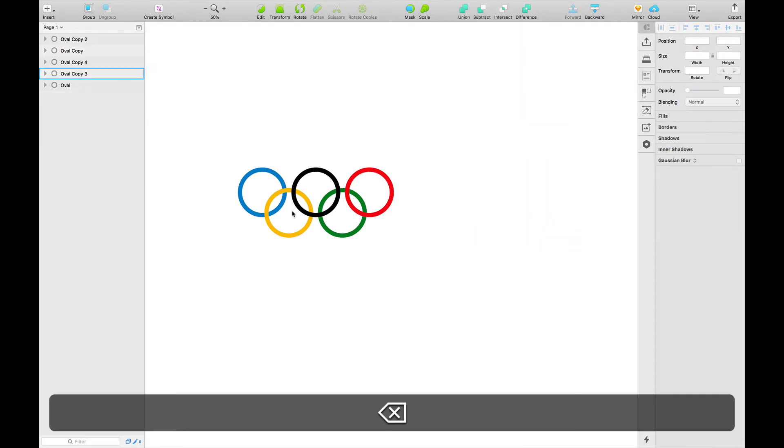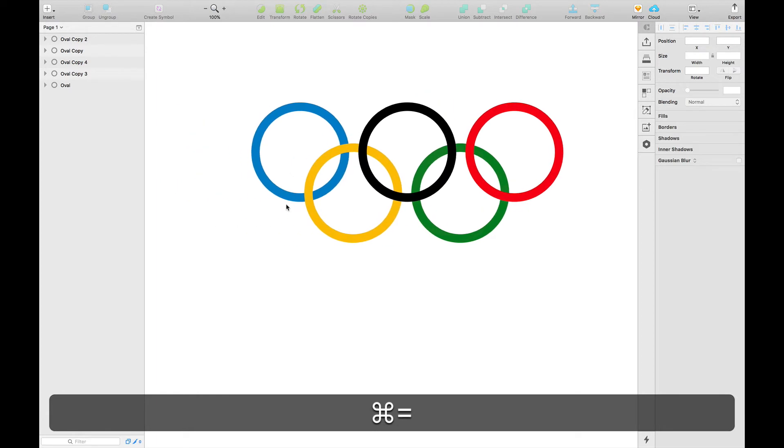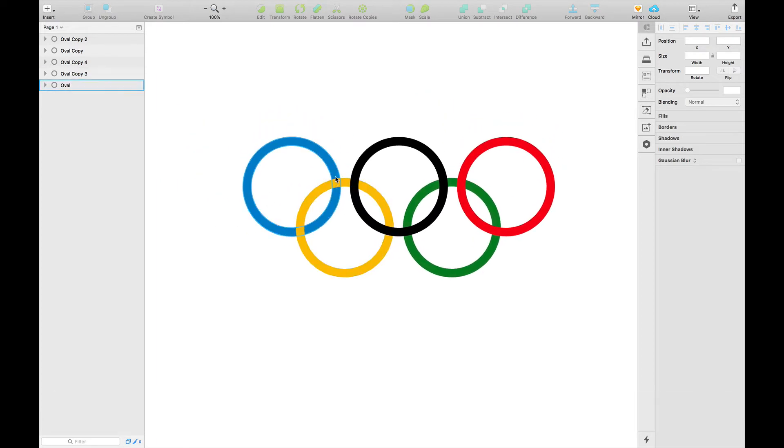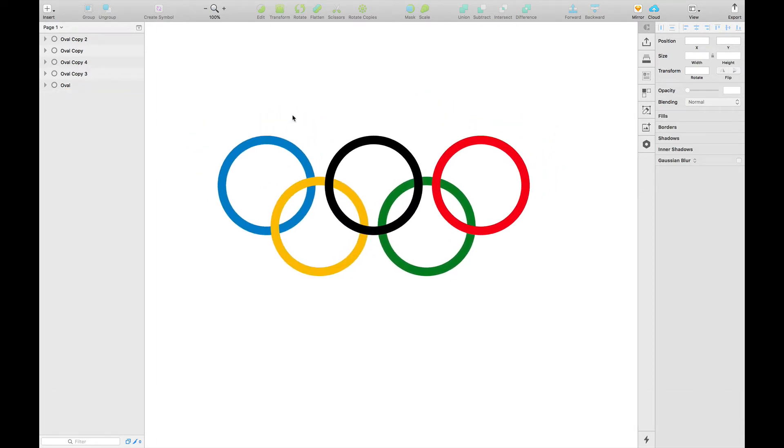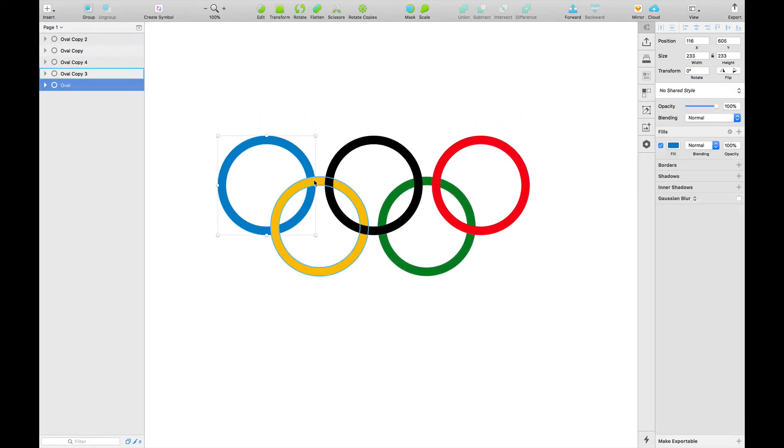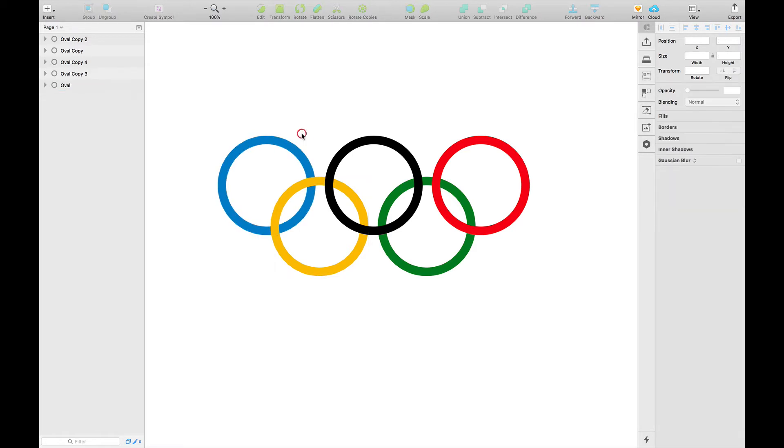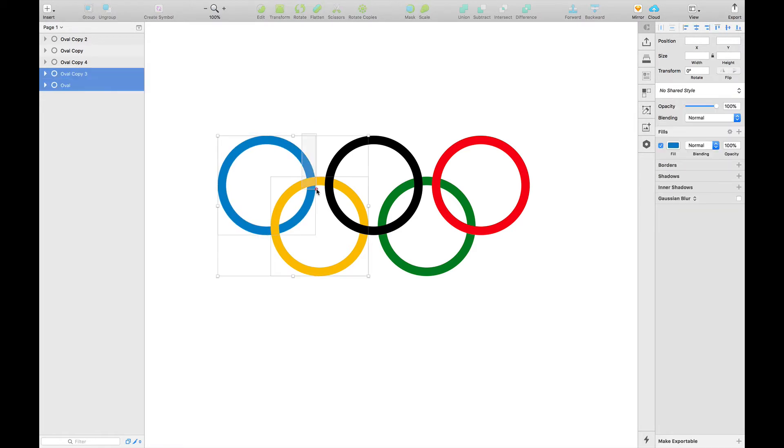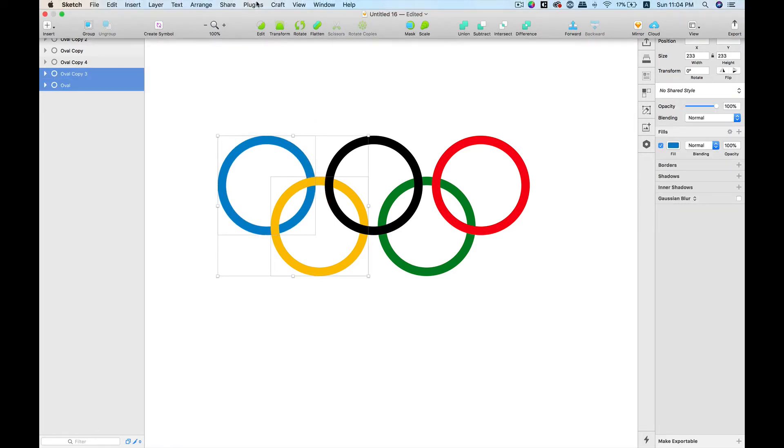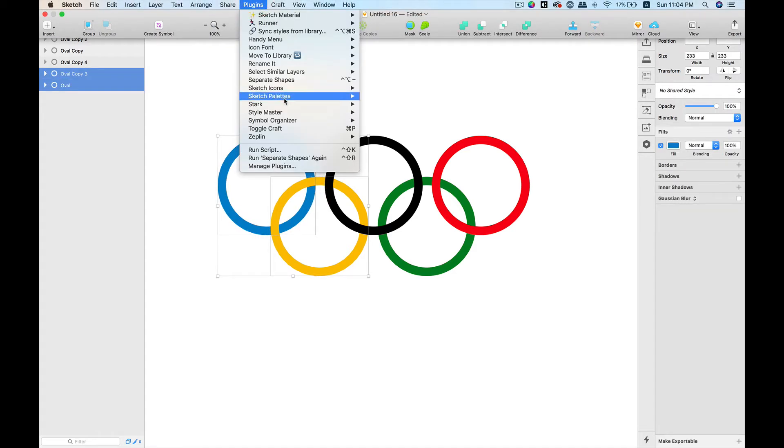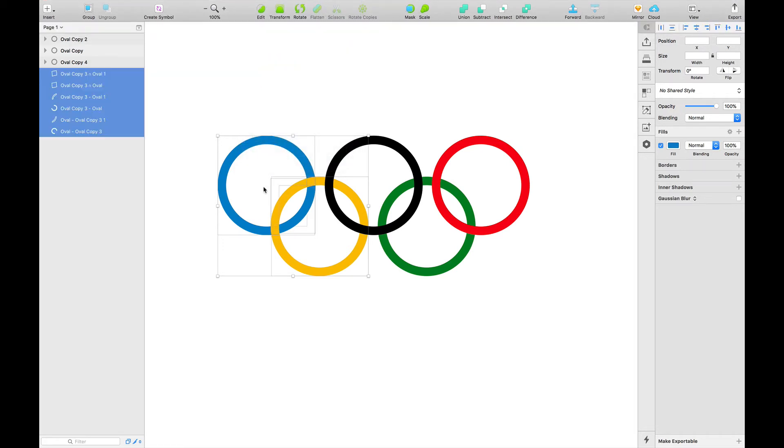And now we're going to use this to build up an Olympic logo here. So these all are separate shapes as you can see. These all are fill shapes and these are not actually borders. I'm going to select two layers and then go to plugins, hit Separate Shapes. And all of these shapes are divided now.